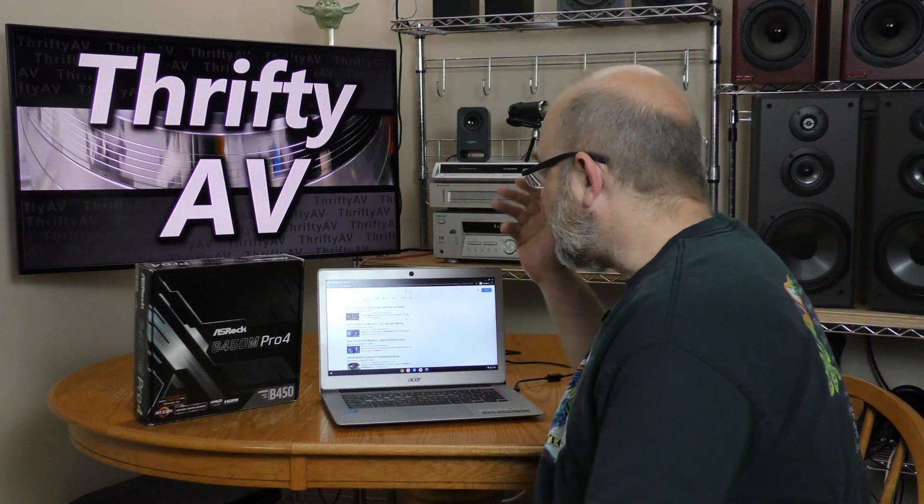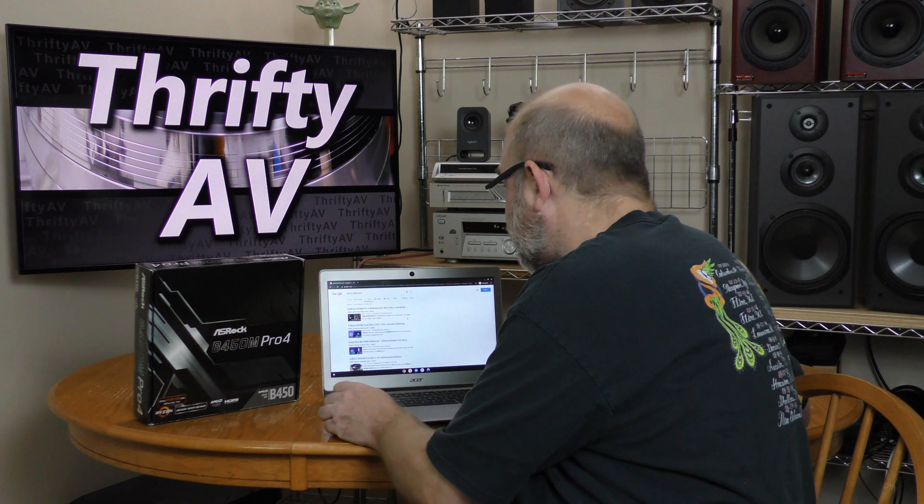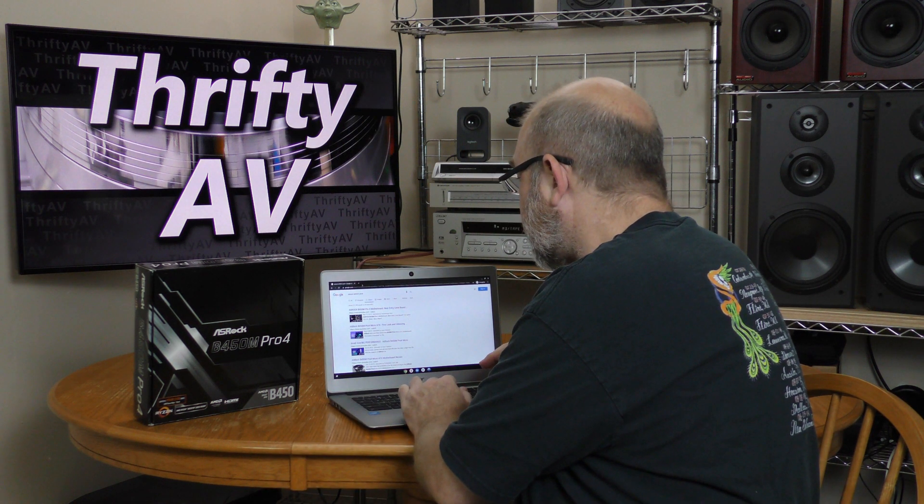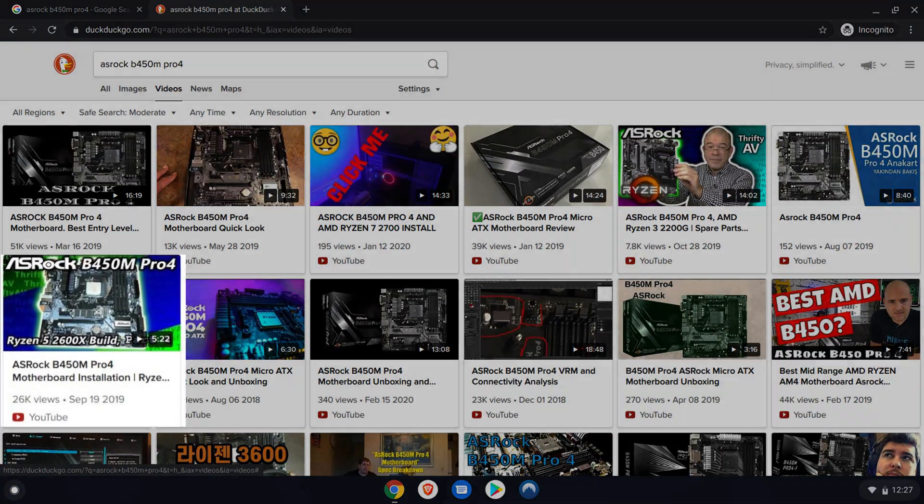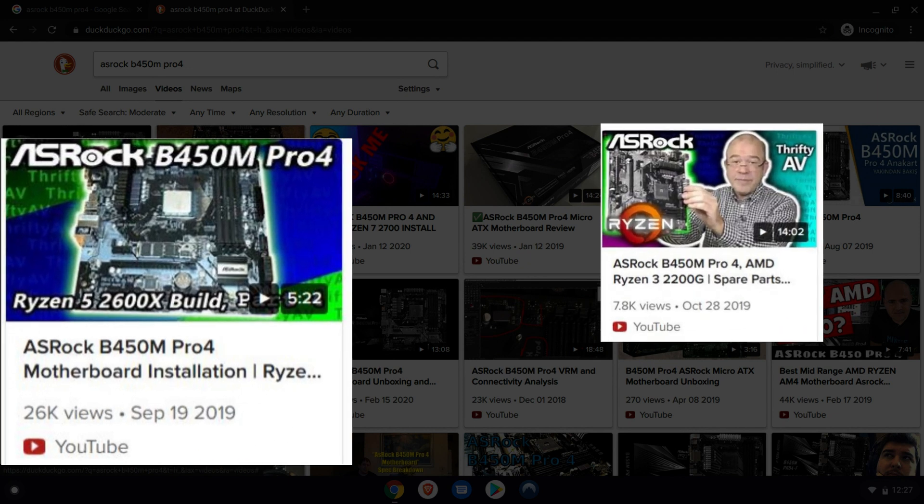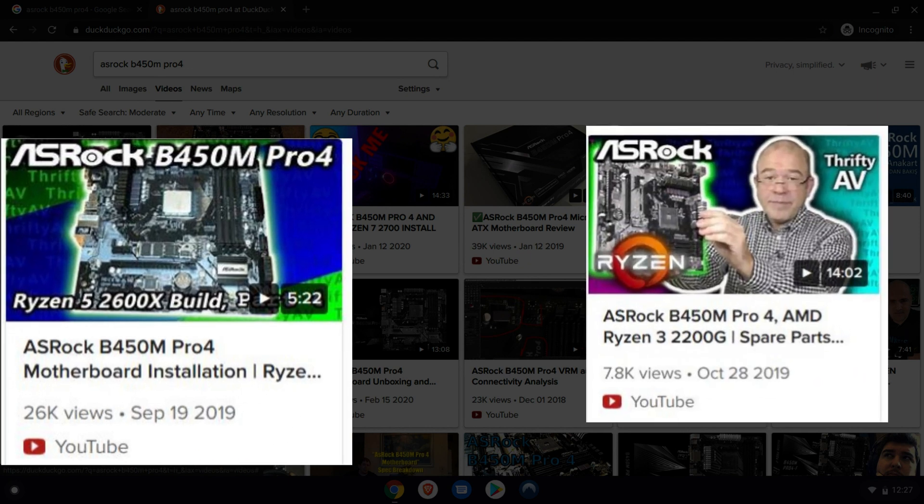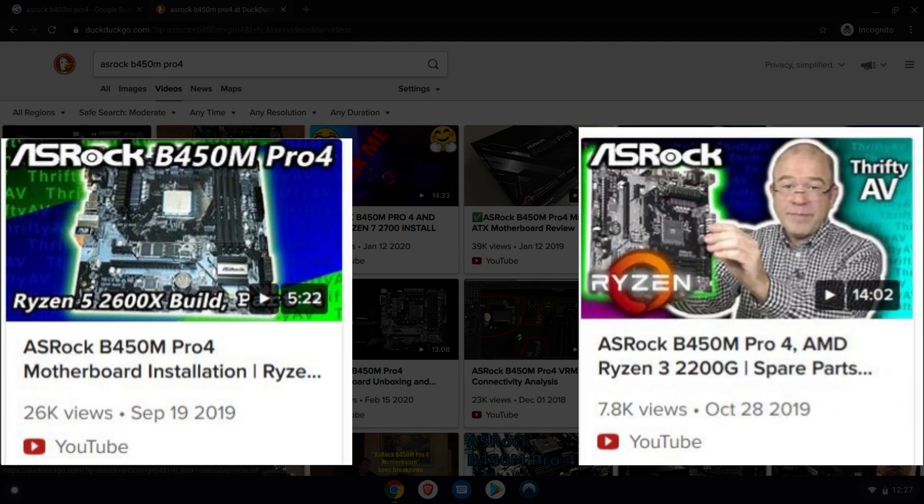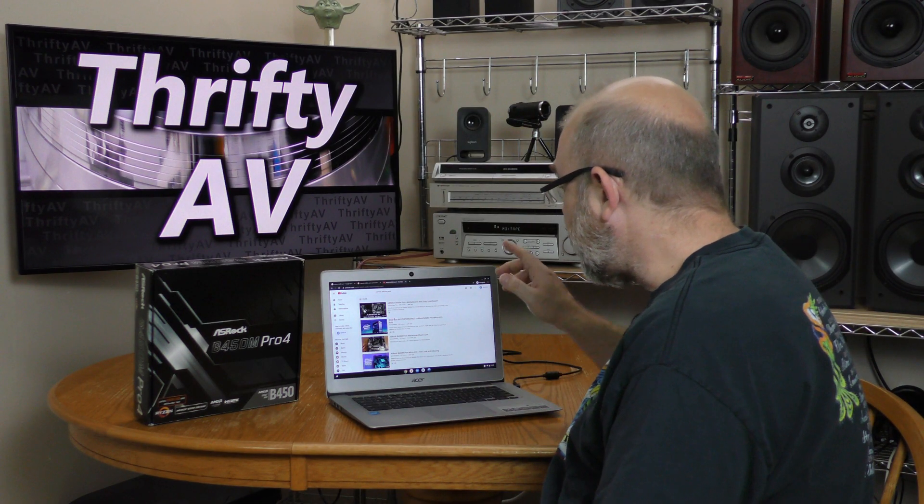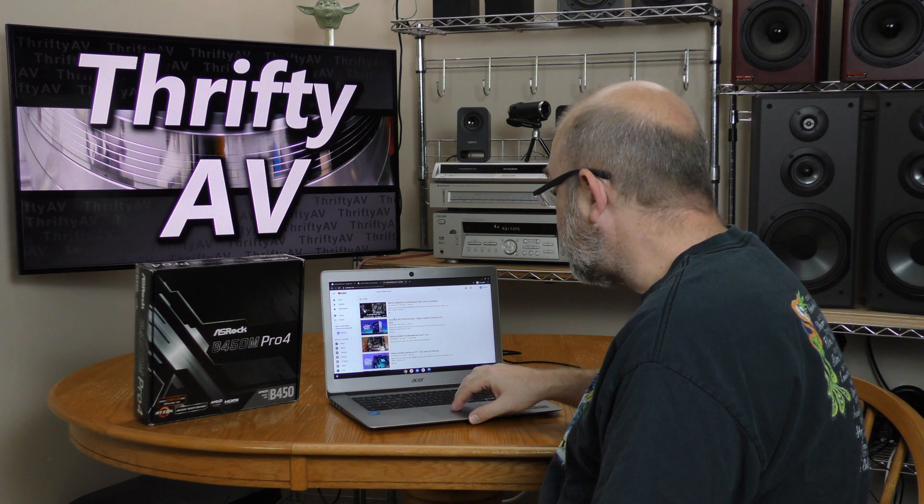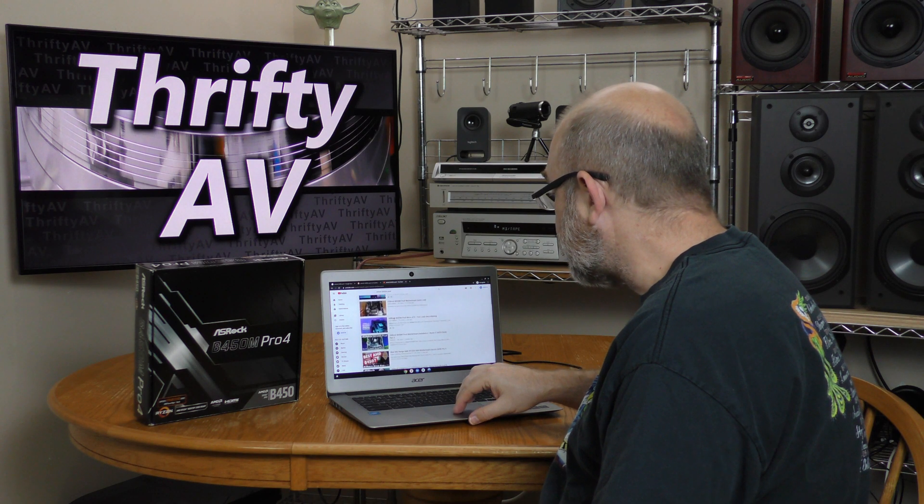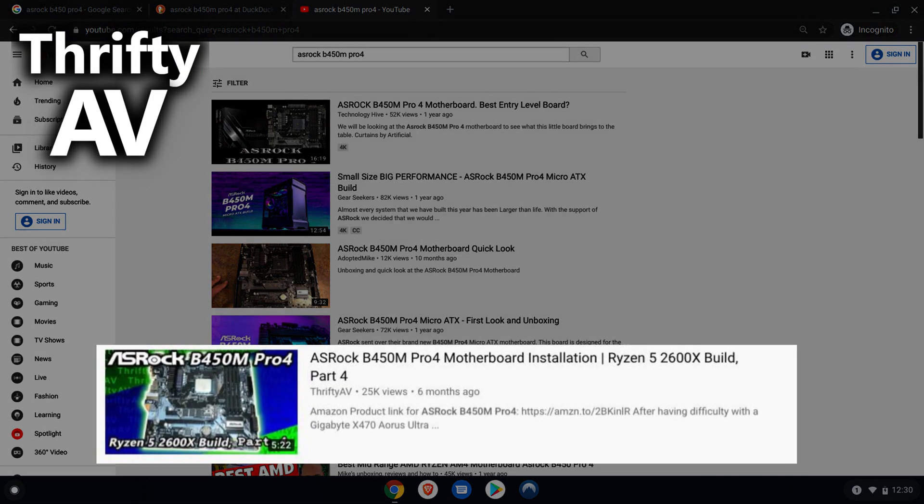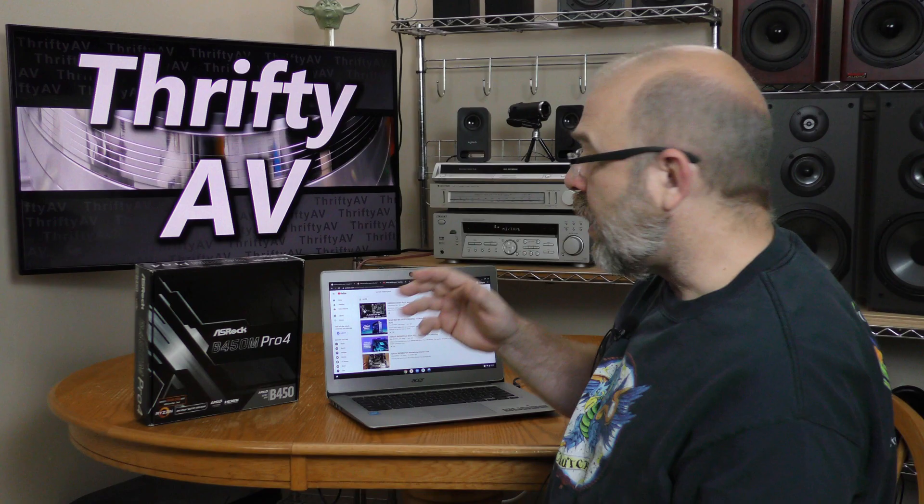Now let's do a DuckDuckGo search. And there it is right there. My other video actually ranks a little higher than this one on DuckDuckGo. Now I want to go to YouTube. On the incognito YouTube search, it's showing up fifth.